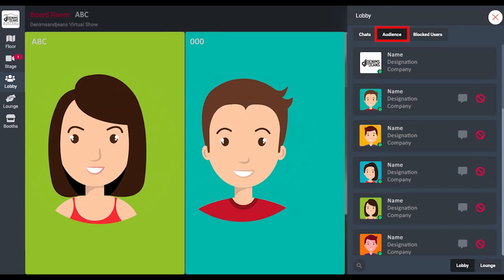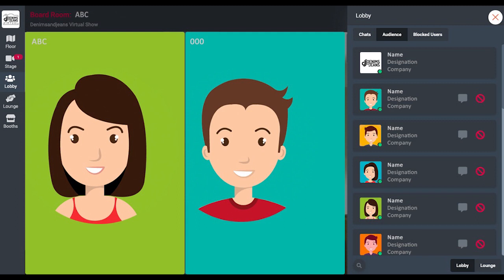You can exchange views, call for meeting to lounge, and even have a virtual coffee together of course at your own respective places. You can also search for any other visitor under the audience tab.